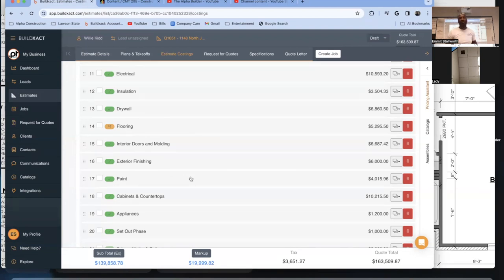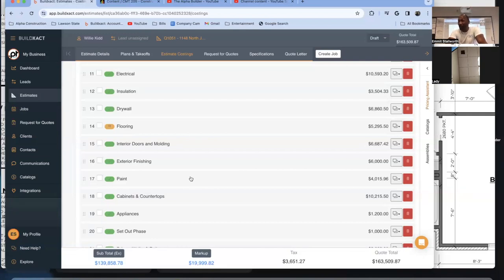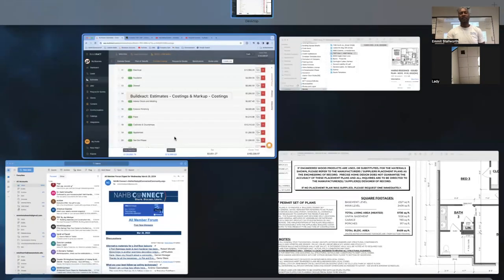I told him the estimate is about $1.4 million, plus or minus 15 percent. He said that's way outside his budget. I said, all right, thank you — and that was it. There's no need to chase it. If anything, let him come back to you. If he comes back and says he can do $1.1 million, then we can talk. But at $700,000 for a $1.4 million house, we can't have that conversation.